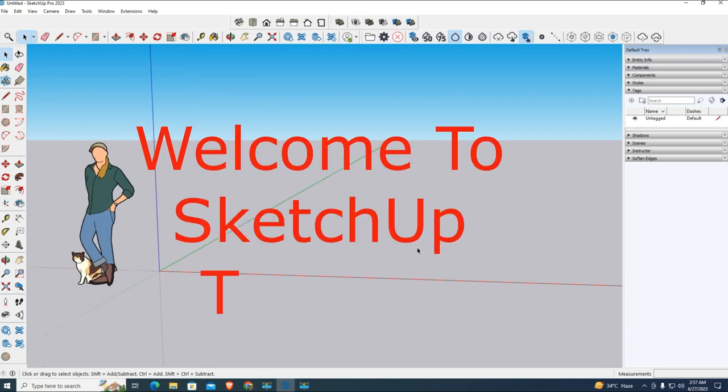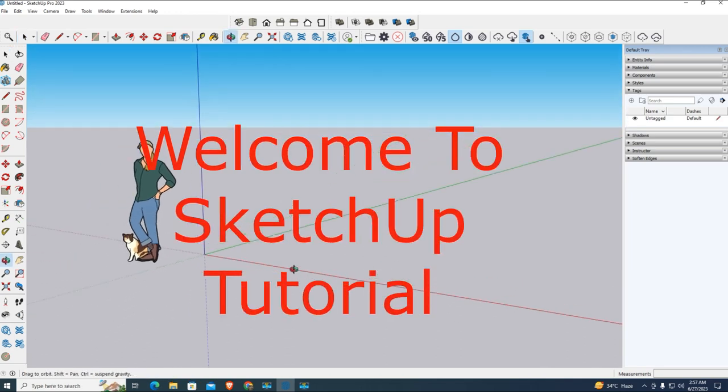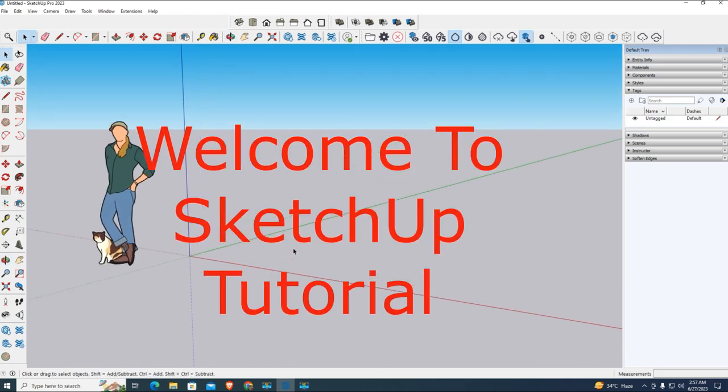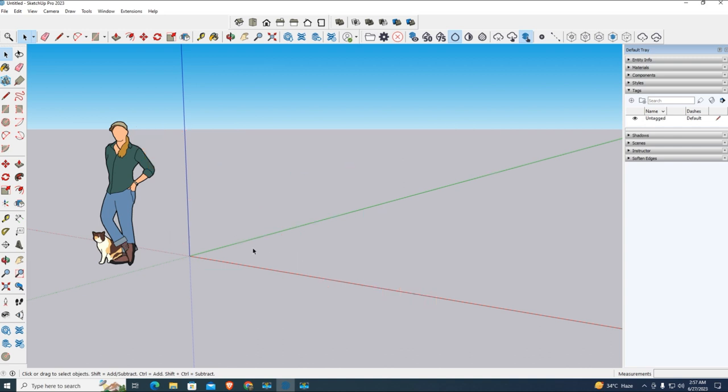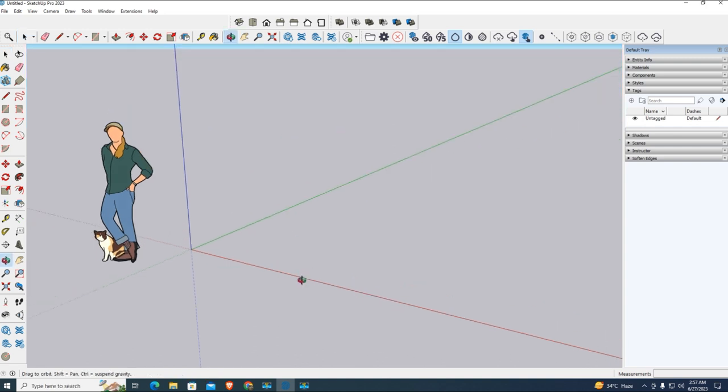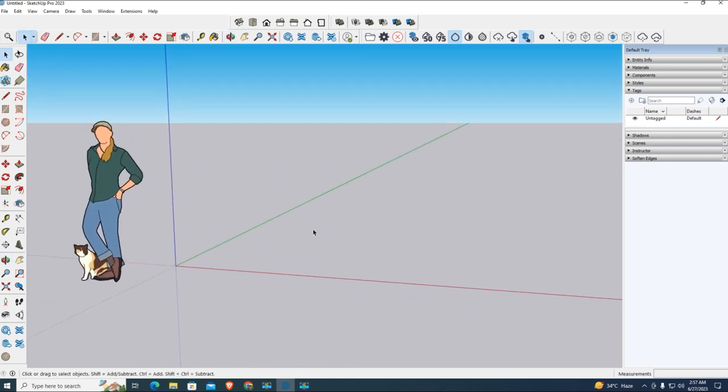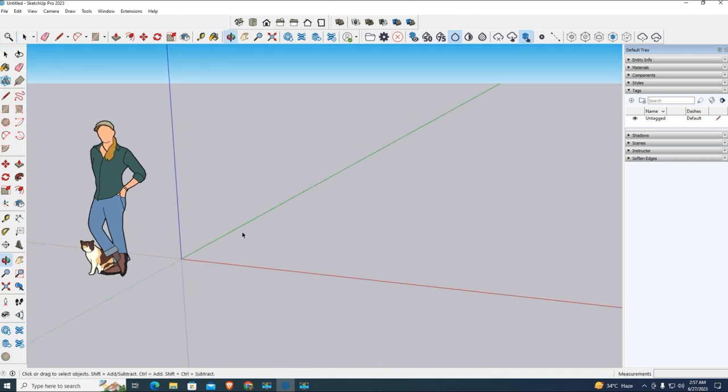Hi viewers, welcome to my channel. Today's tutorial is about how to make round corners of a cube with a new technique. Remember that in this tutorial, we'll create round corners without using a plugin.